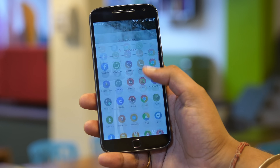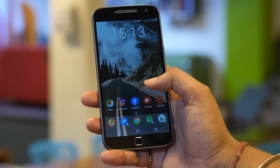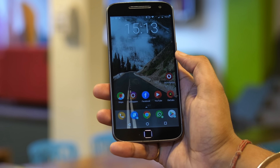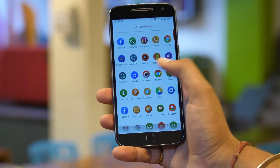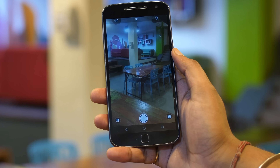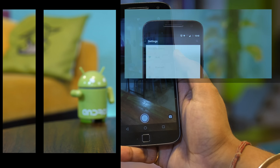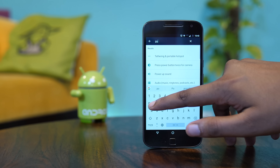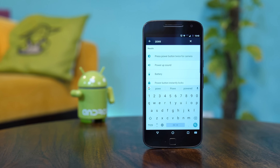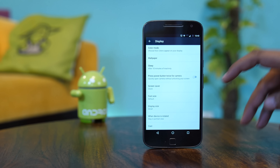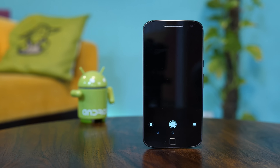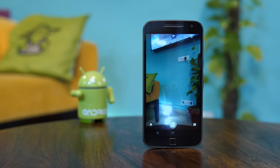There are situations that demand you take out your phone quickly and capture a photo. There is an option in Android that makes this a lot easier: launching the camera by double clicking the power button. To enable it, just go to settings and search for press power button twice for camera, then enable the option. You can double press the lock button even when your phone is locked to activate the camera — no more missing those perfect candid moments.